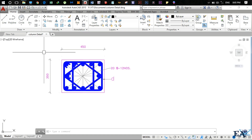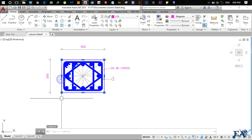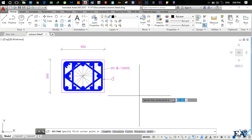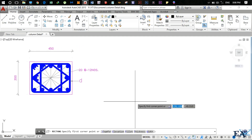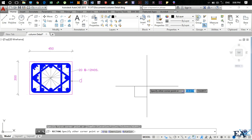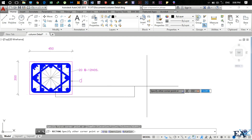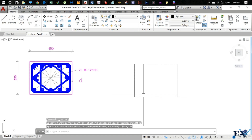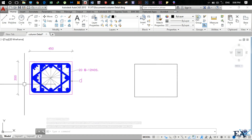First thing you need to do is draw the outer rectangle. You can use the rectangle command. Specify the first point, then press Shift and type the dimensions: 450 comma 350, and hit Enter. You've got your outer rectangle.